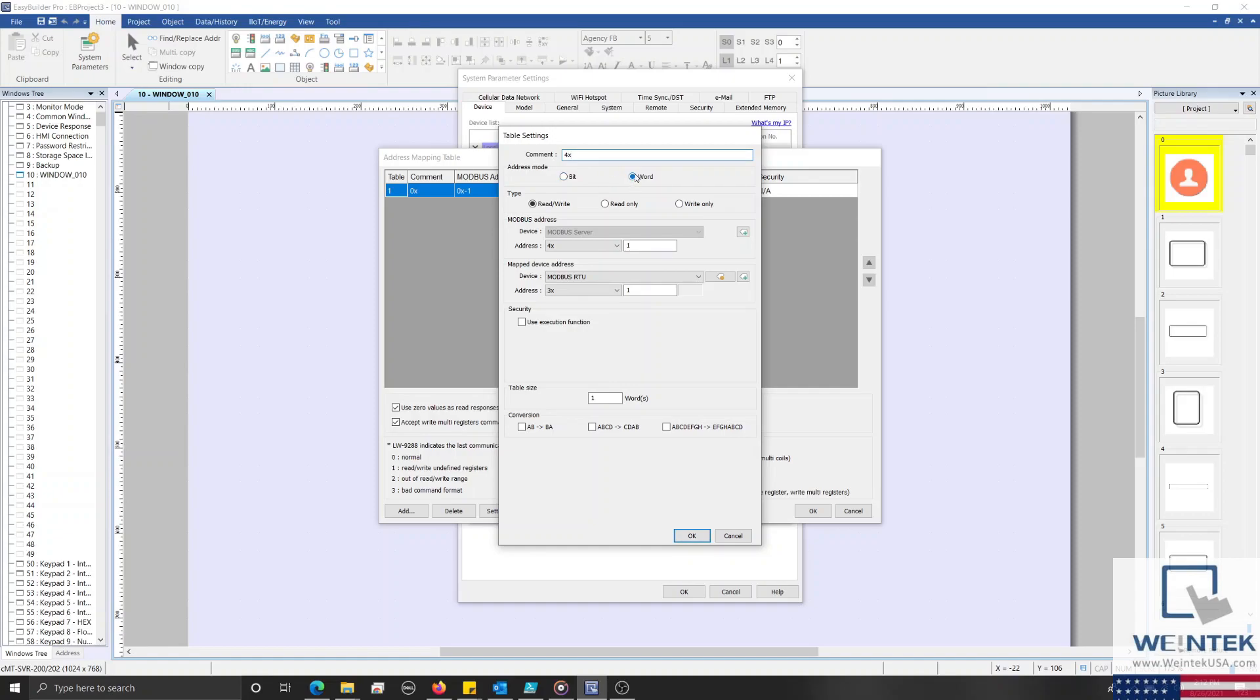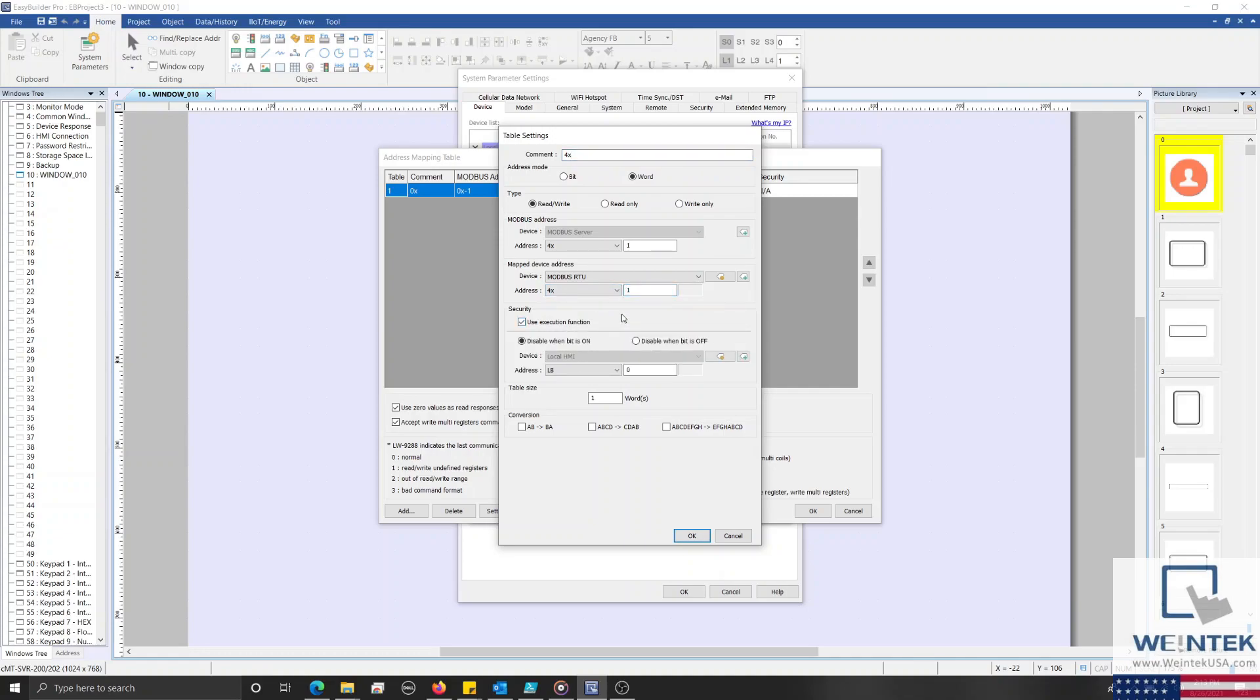I'll set the Address Mode to Word, and the type will be read/write. Within the Modbus and Map Device Address Entry field, I'll configure both to the 4x register with an offset of 1. I'll define the table size as 100 words.